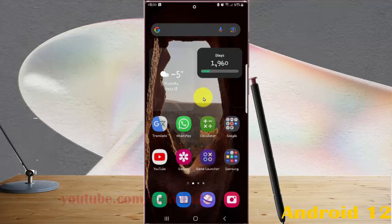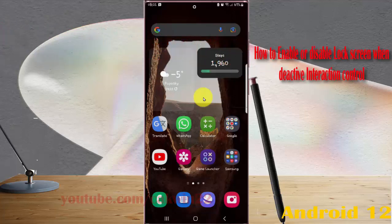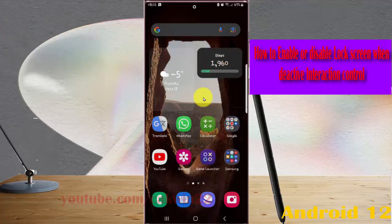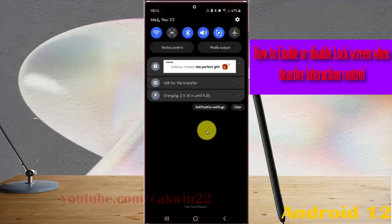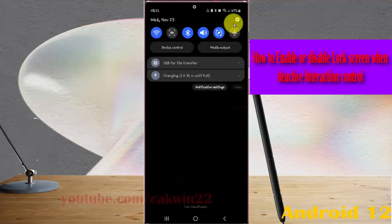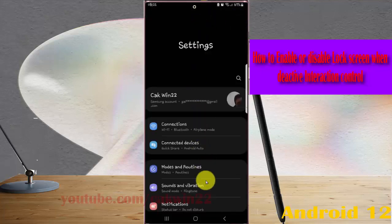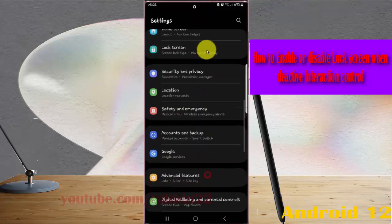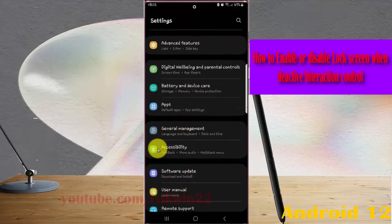To enable or disable lock screen when activating Interaction Control on Samsung Galaxy S22 Ultra, open Settings, show the notification panel, and then tap the Settings icon. Scroll down the Settings screen and find Accessibility, then tap Accessibility.